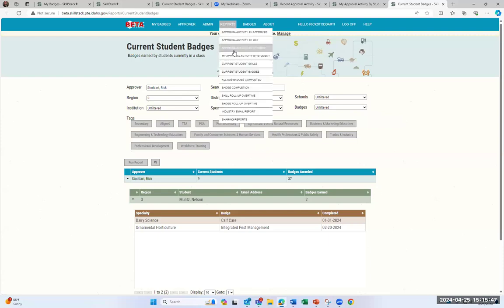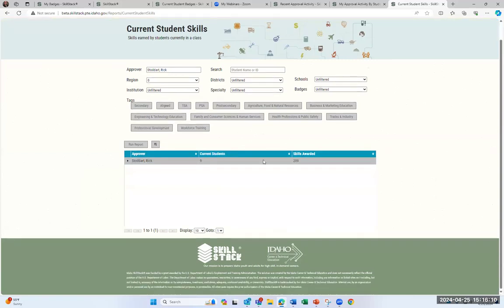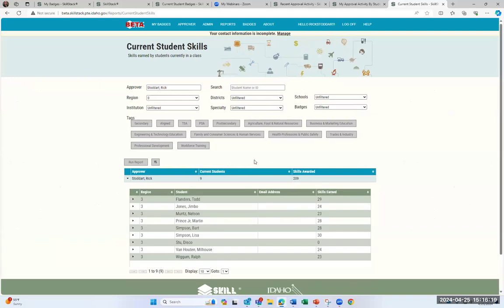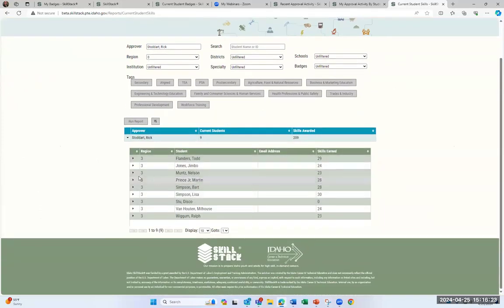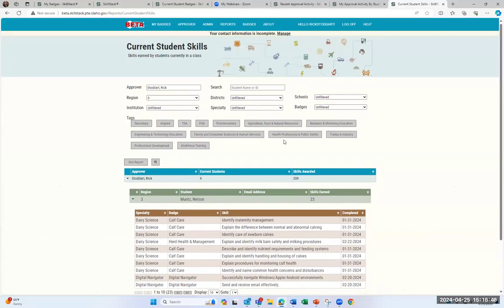The related current student skills report is a similar screen but reports the number of skills awarded rather than badges. Running it for myself shows the same nine students. Drilling down, you can see the individual skills for each student — for Nelson, the individual skills related to the badge — and you can navigate from skill to badge to specialty, connected to the student and then to the approver. These are great reports for looking at activity either by student or by teacher or approver.